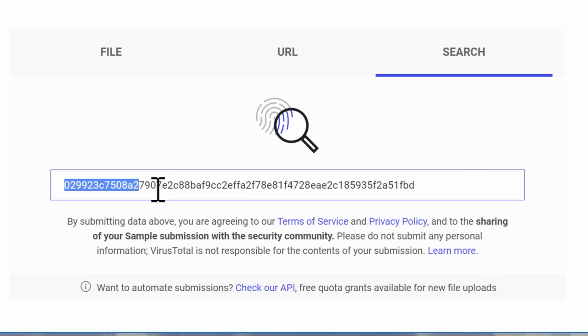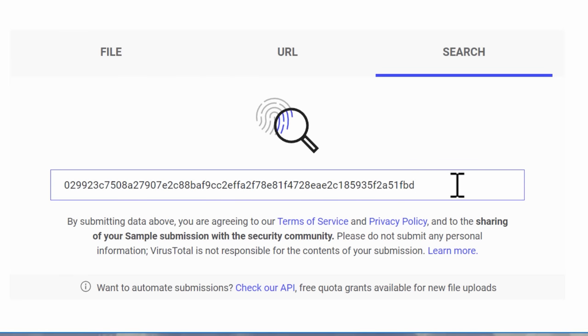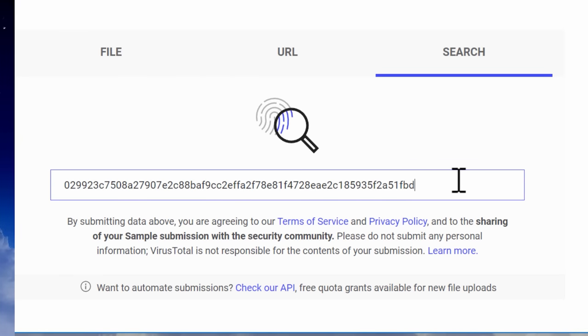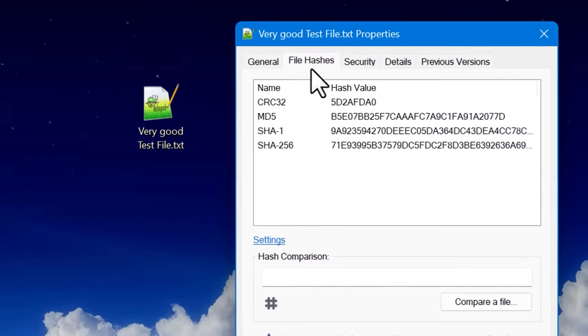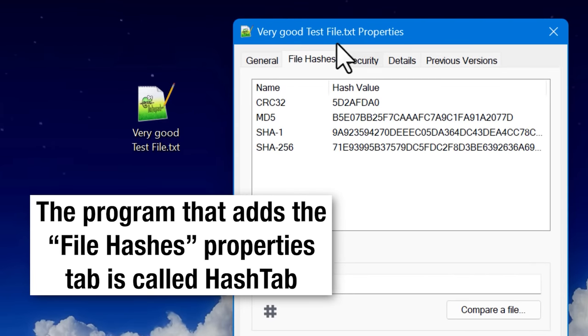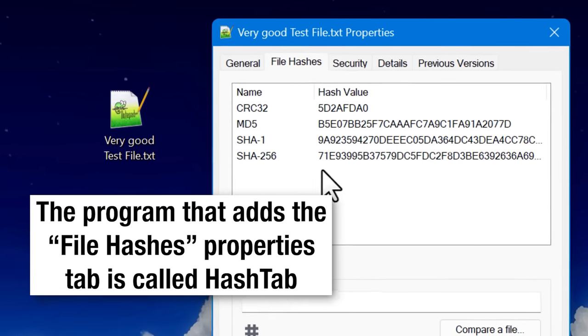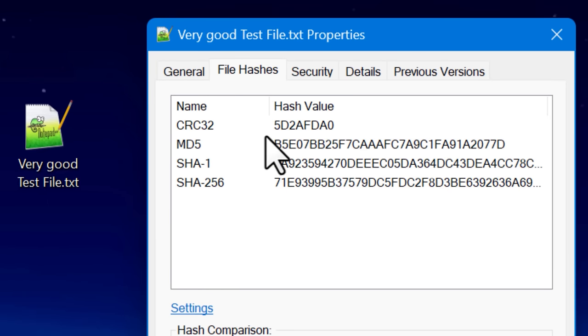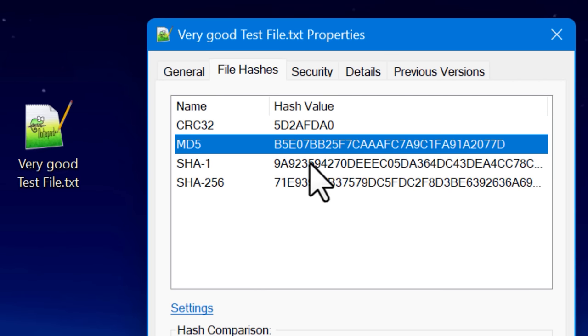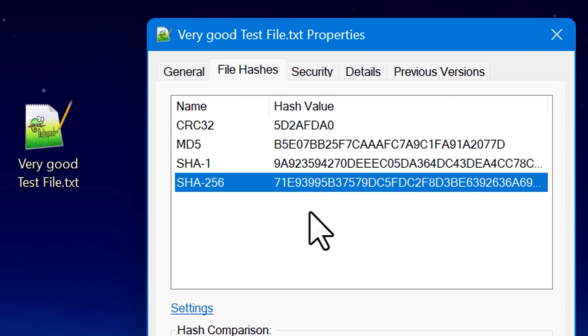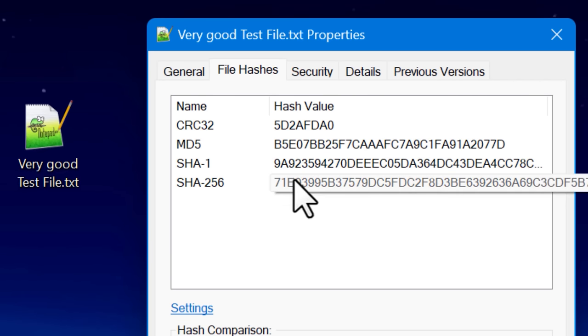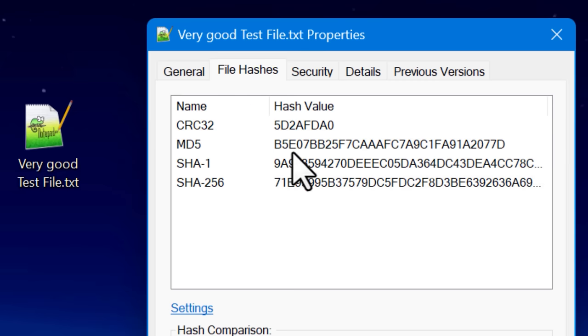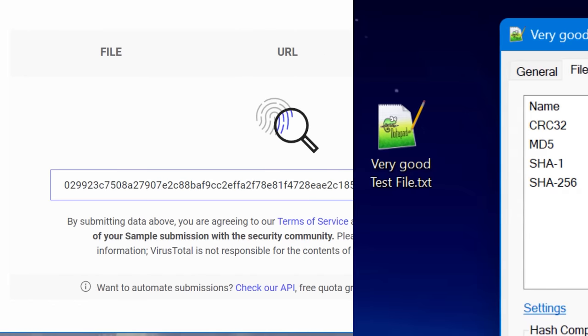Basically there's a thing called hashing where you put a file through an algorithm and then it generates a unique identifier on that file. And every time you put that same file through that algorithm, it should generate the same hash or identifier. So this basically makes it so if a file has already been scanned by VirusTotal, it doesn't have to scan it again. It'll just look up the results for that same hash. And if you happen to have the hash of a file, you can also just put that in without having to upload it.